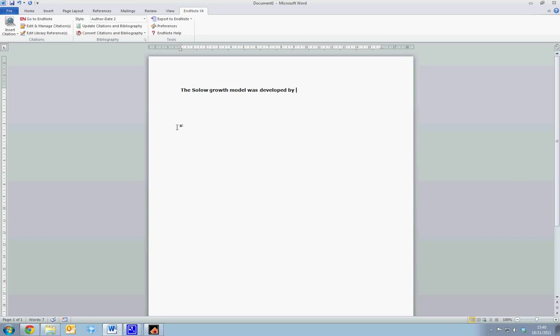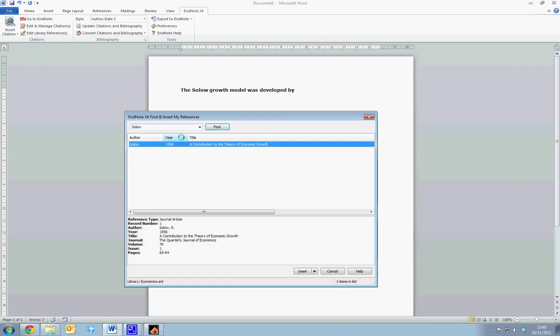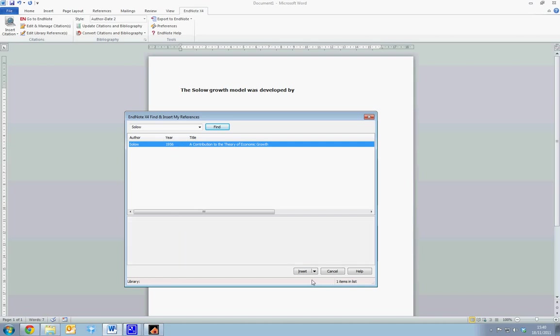To do so, we just need to select the Insert Citation tab, which will bring up this field. We can now search for various references, so if we search for Solow, we will find Solow here. A brief overview of the reference is provided, so you can ensure you're referencing the correct reference. To insert the citation, we simply double click, or select it, and select Insert.